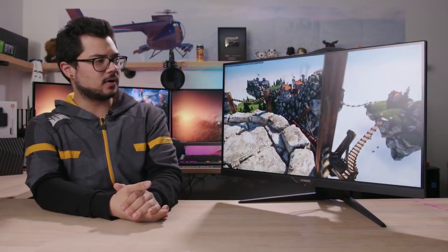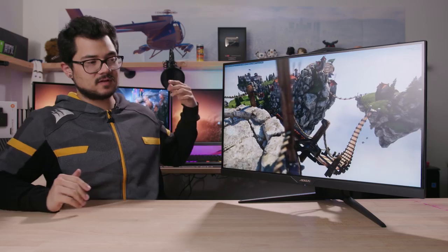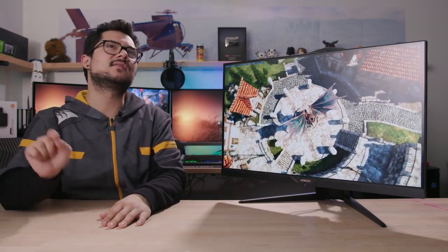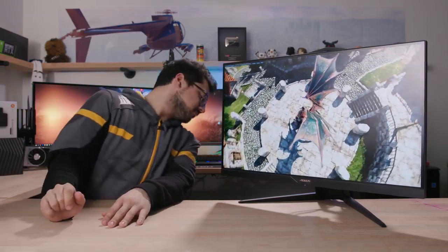All right, we're taking a look at yet another new product. This one's from Gigabyte, specifically their Aorus team. It's the Aorus AD27QD. That's correct.